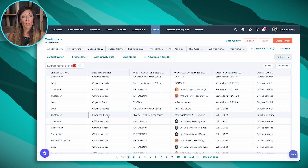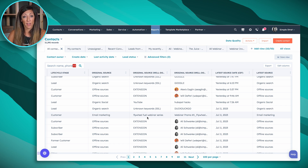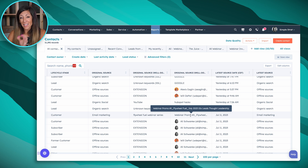For the email marketing example, this original source shows a person registered for a particular webinar in our flywheel fuel series through a specific email. Look at the specificity you can get here — but you have to back it up and think: what do I want to know, and how do I use all the tools inside HubSpot to make this possible?